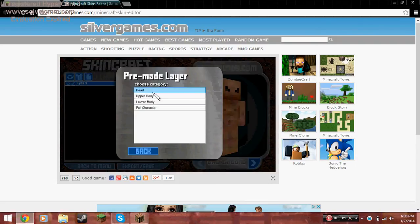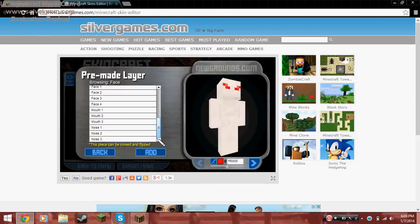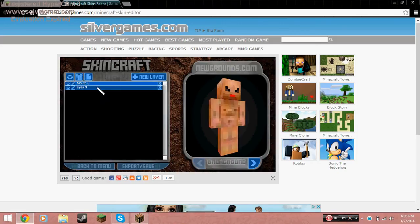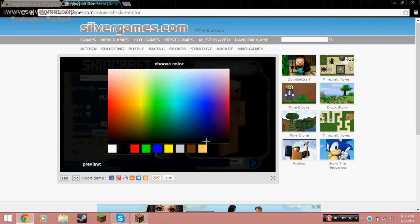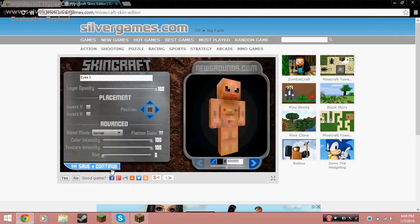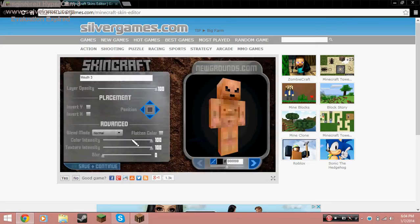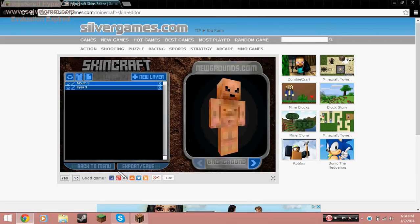I'm going to press 'Save and Continue,' then click on 'New Layer' again. Wait — I didn't do that right, okay. But here we go — the person looks kind of weird, but you guys get the idea.